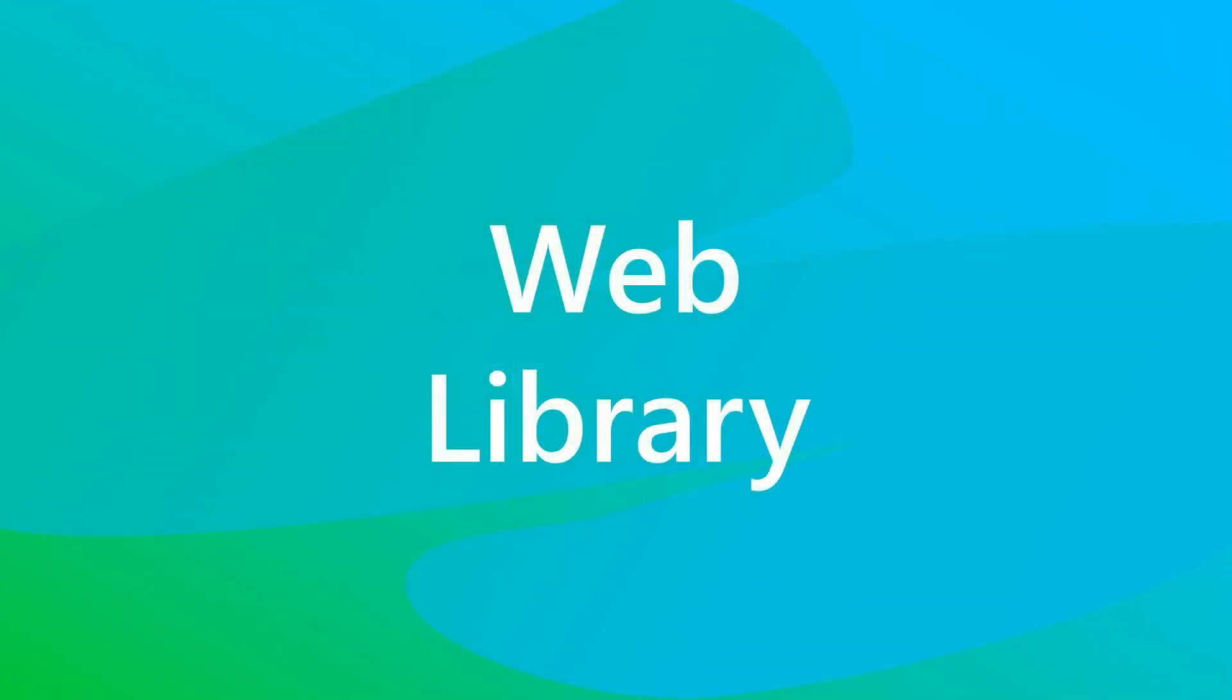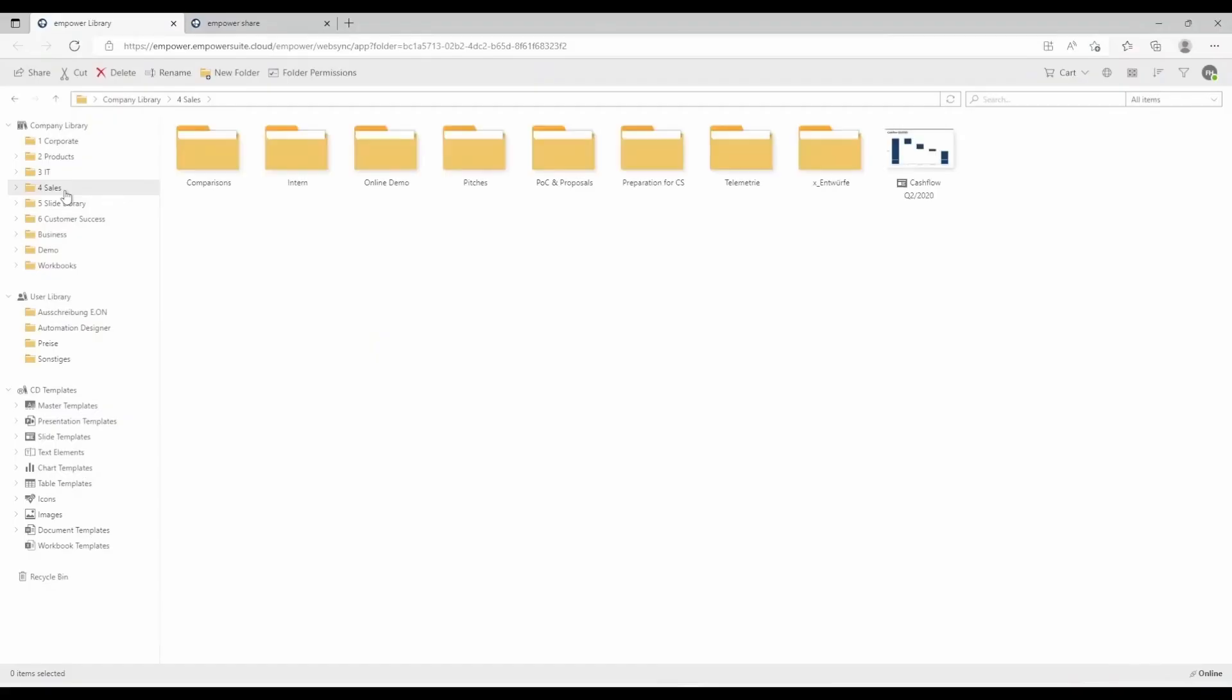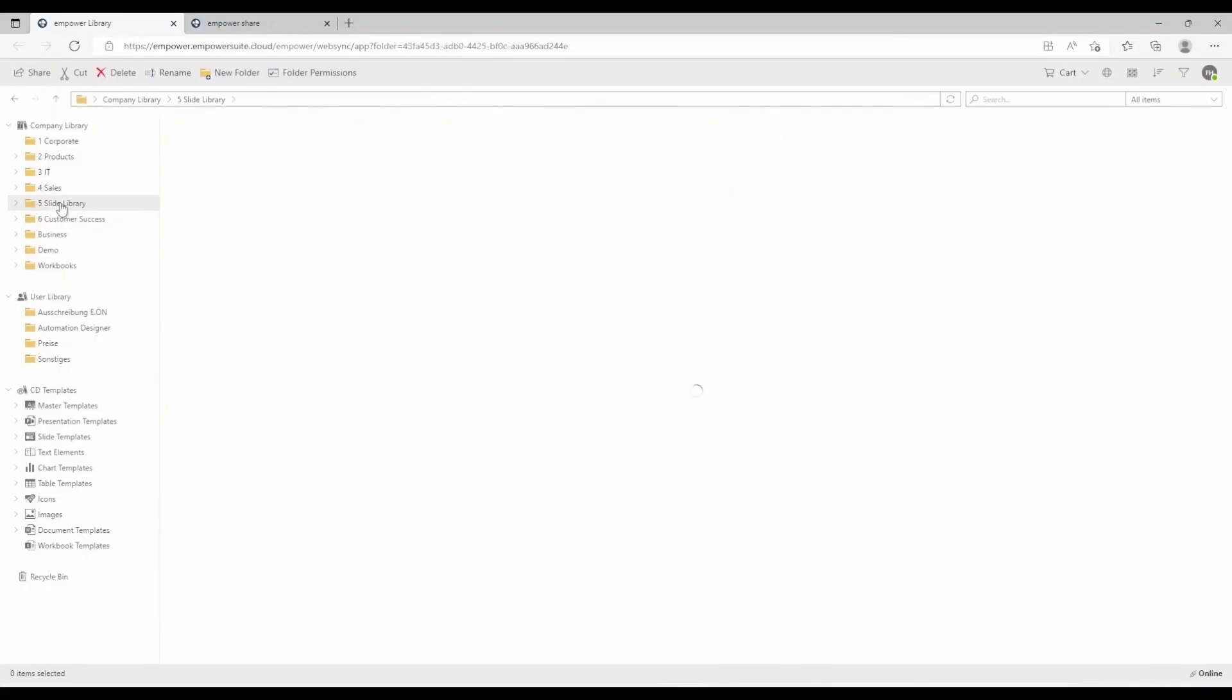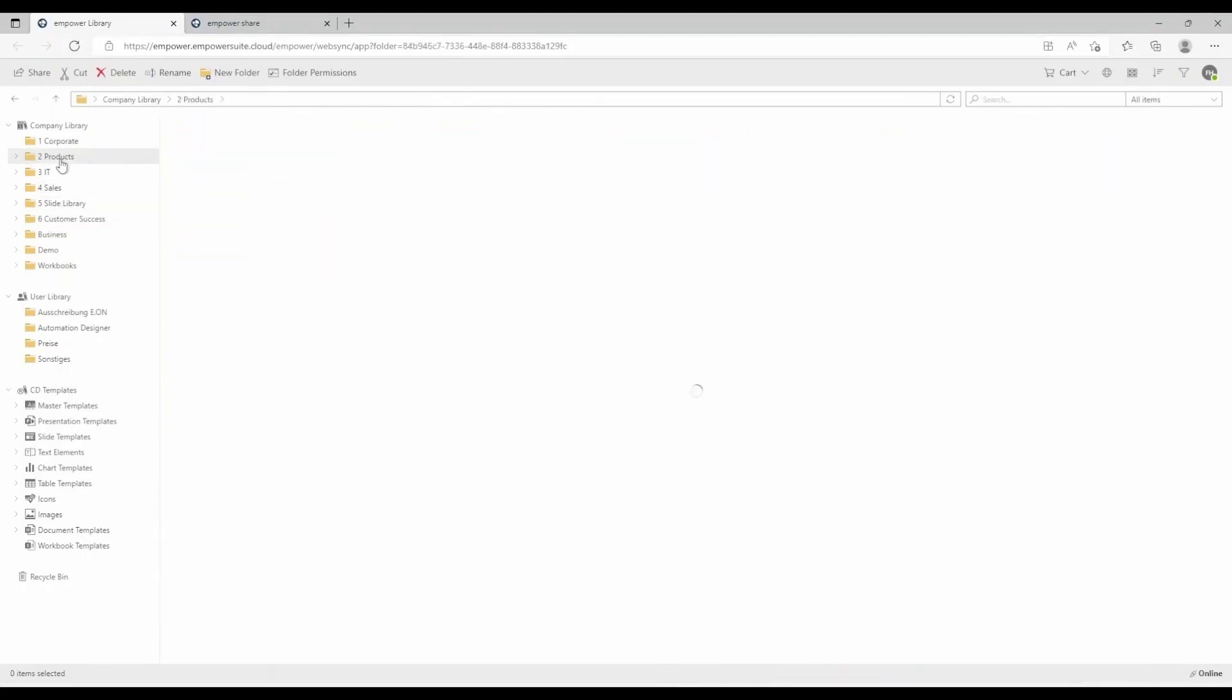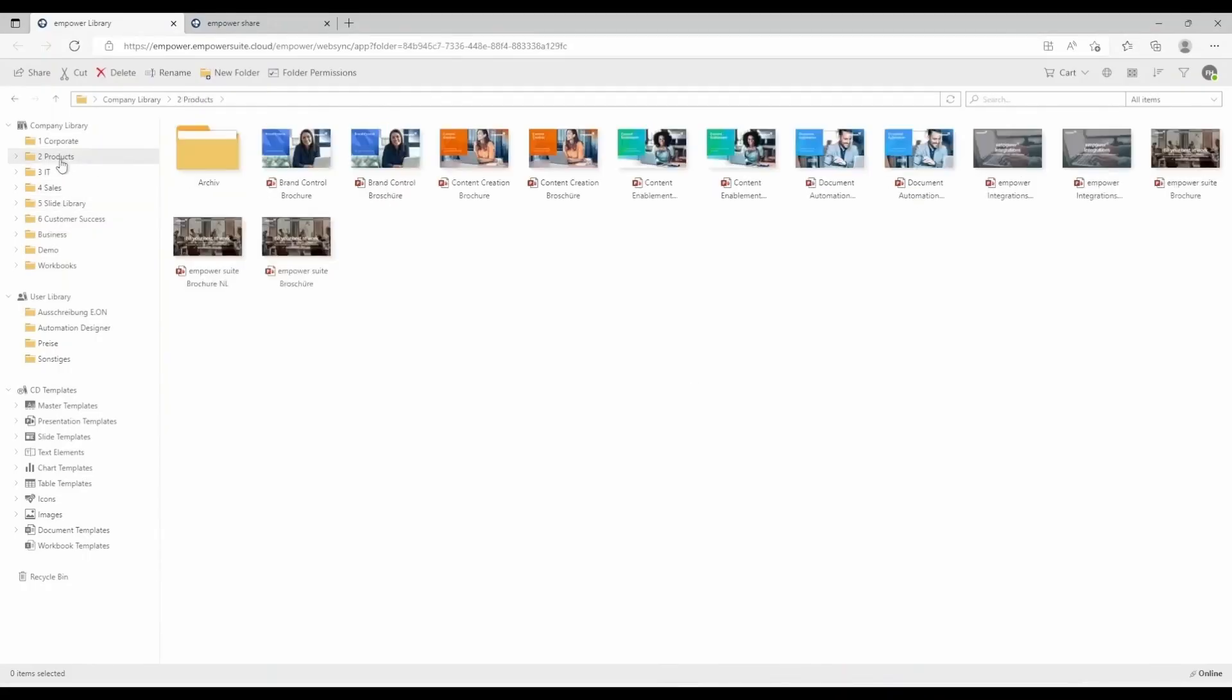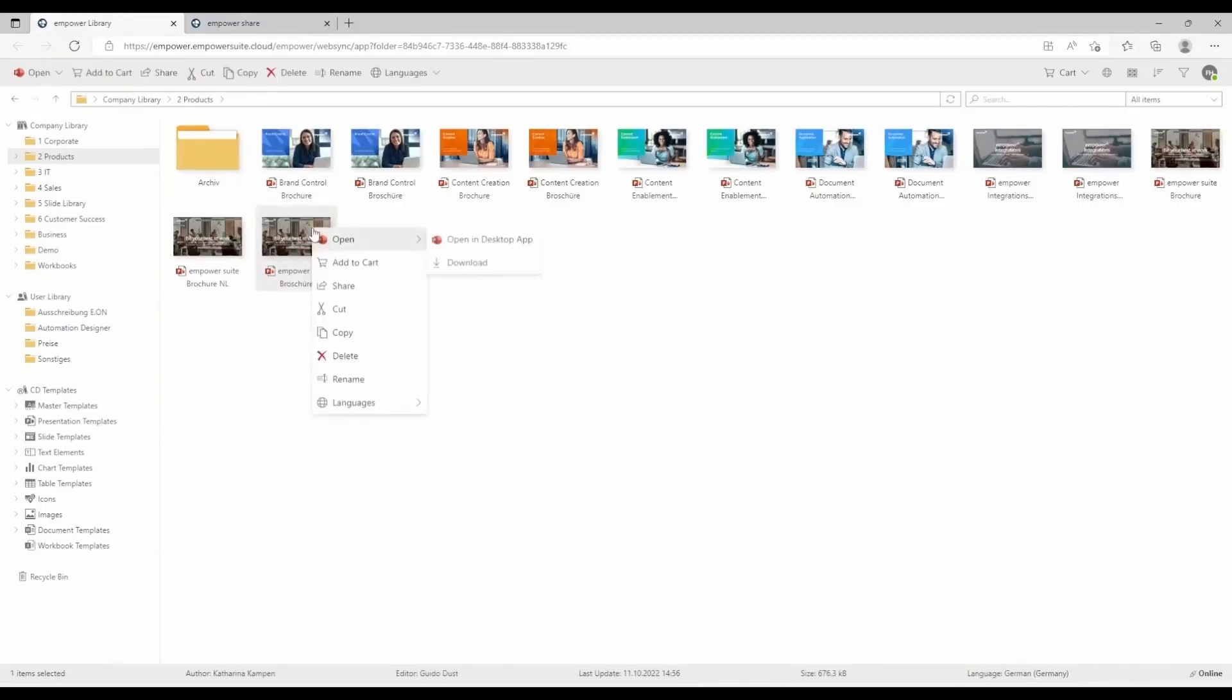You can also access the slide library through a browser, where all PowerPoint slides and presentations are available. You can search and access everything, just like in the desktop application, to quickly find the assets you need. The Office mobile apps also allow you to open and edit PowerPoint presentations on a tablet or mobile device.